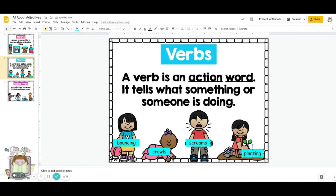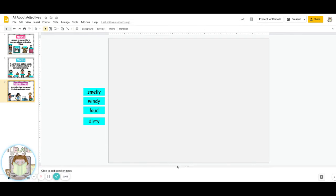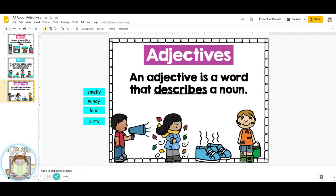But today we're going to learn about something brand new. We're going to learn about adjectives. I'll give my computer just a moment to load here. There we go.